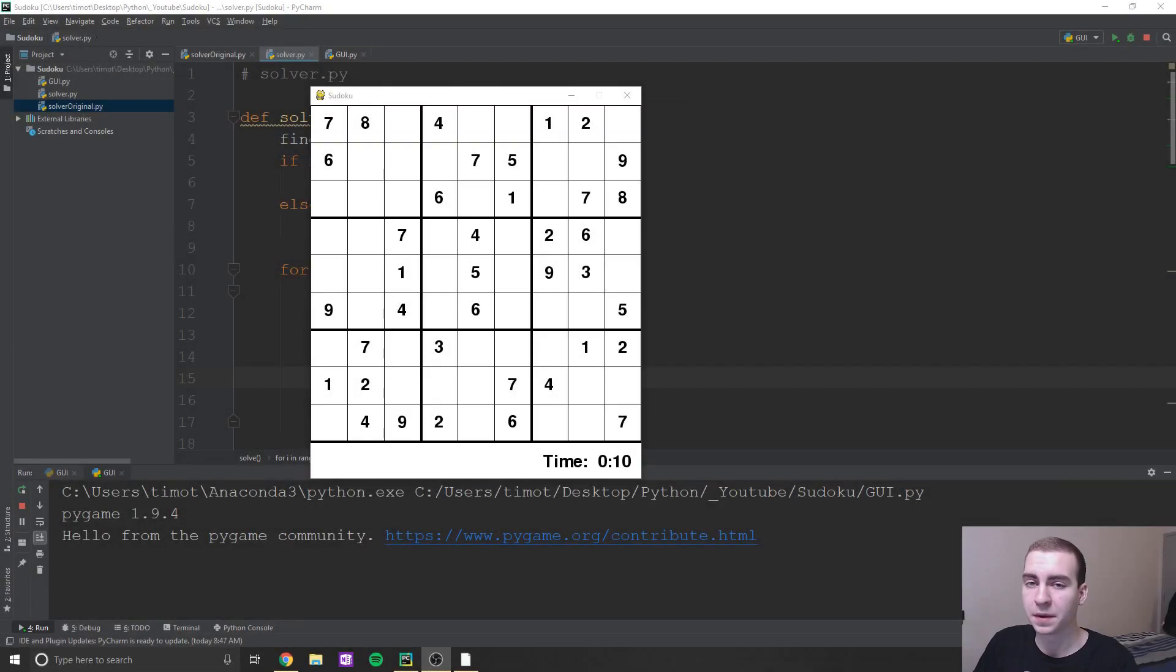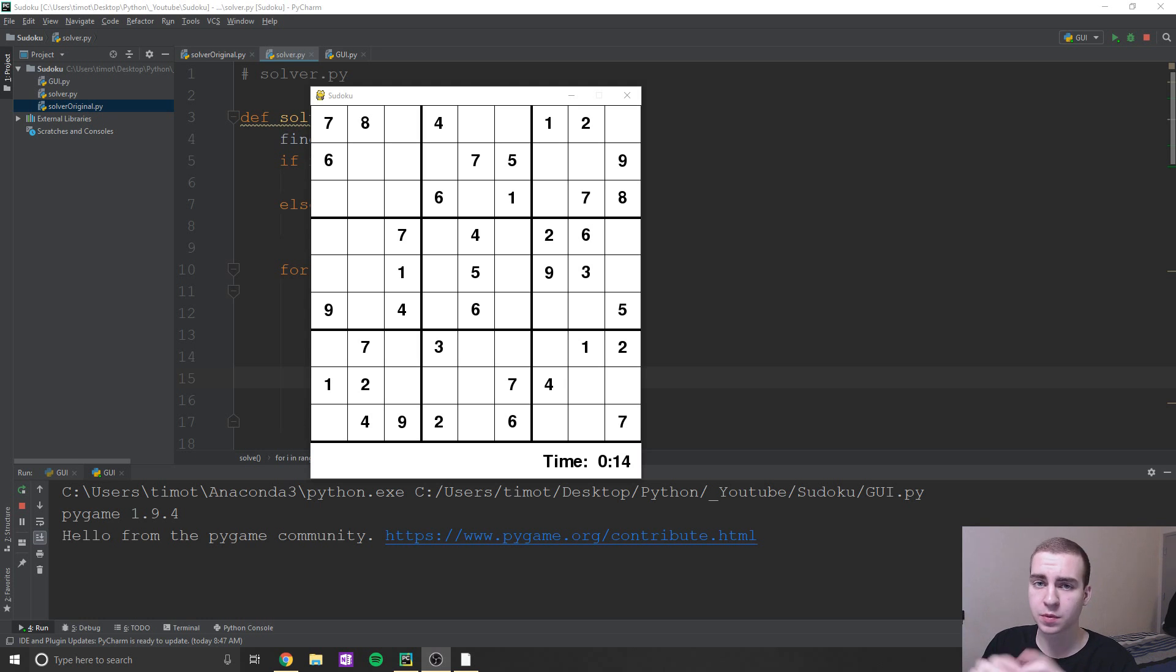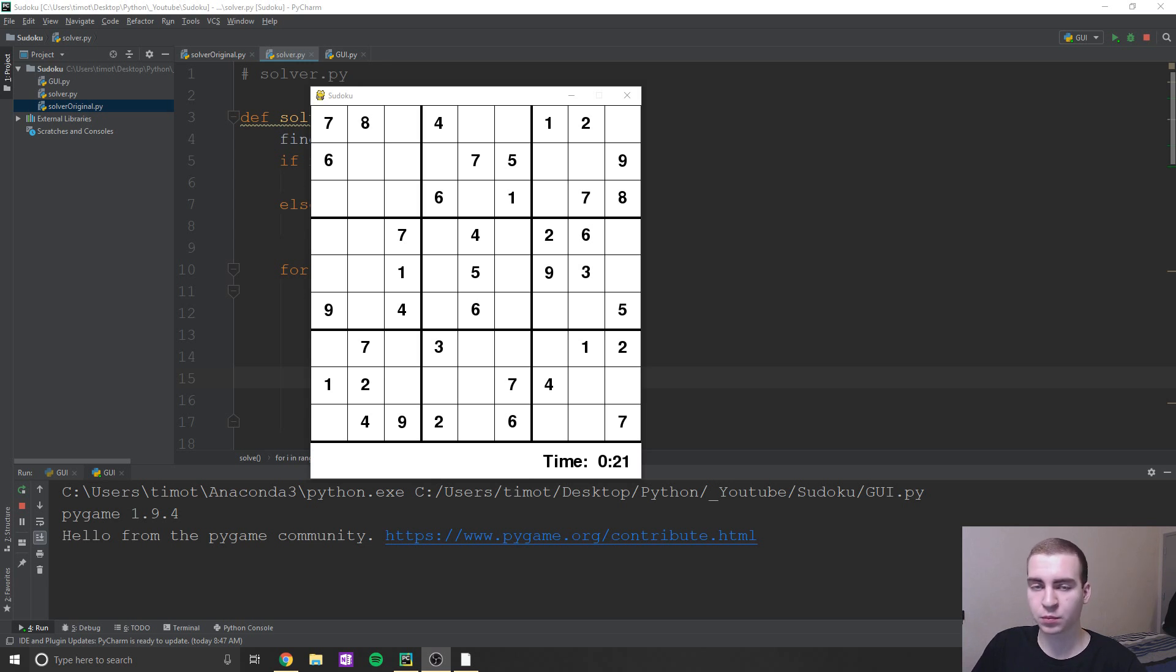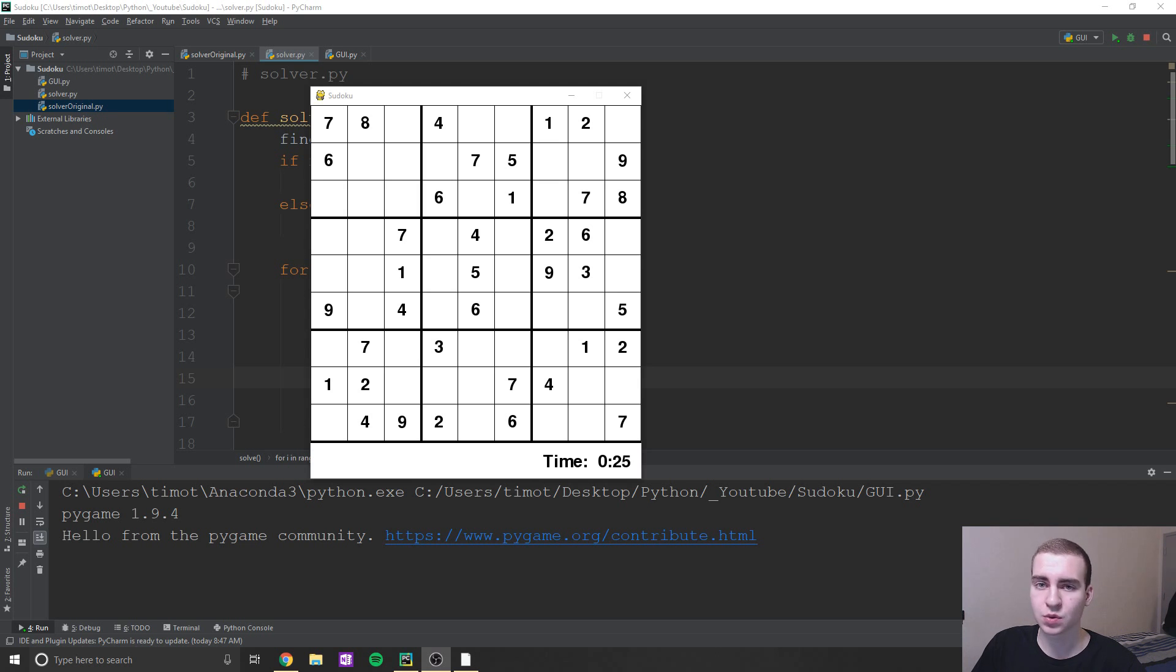Hey guys, and welcome back. So originally I wasn't planning on doing kind of a part three to this series, but a lot of you guys asked me to do some kind of GUI for the Sudoku and make it into an actual game. So that's what I did this morning, probably took me about two hours to get everything working with the bugs and everything.